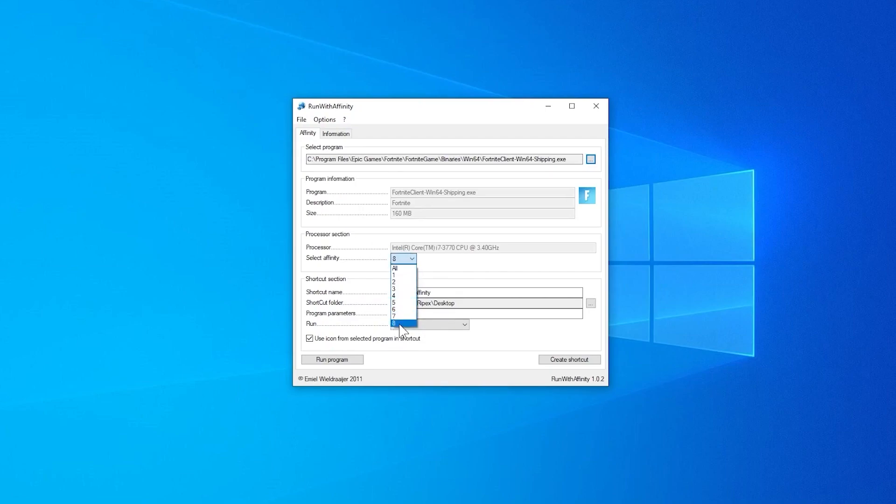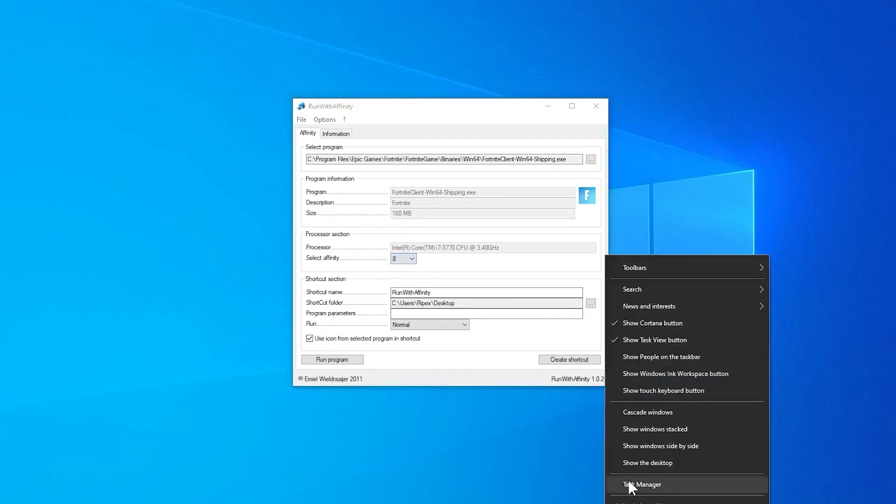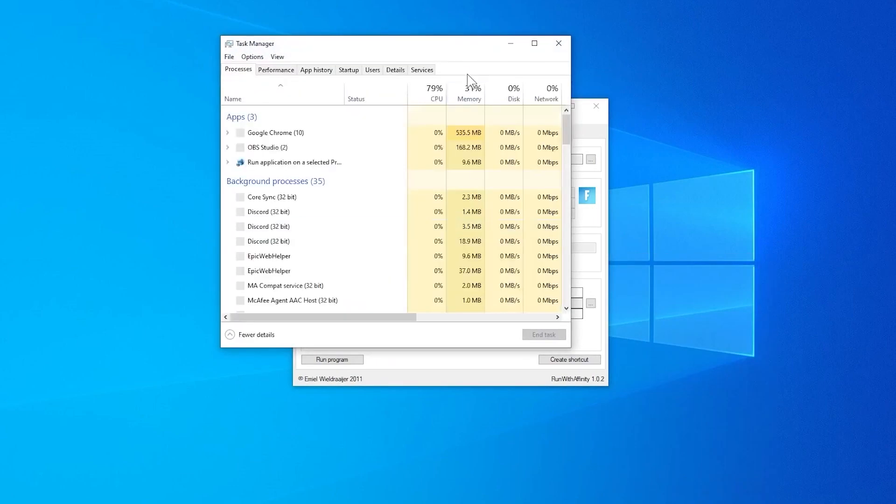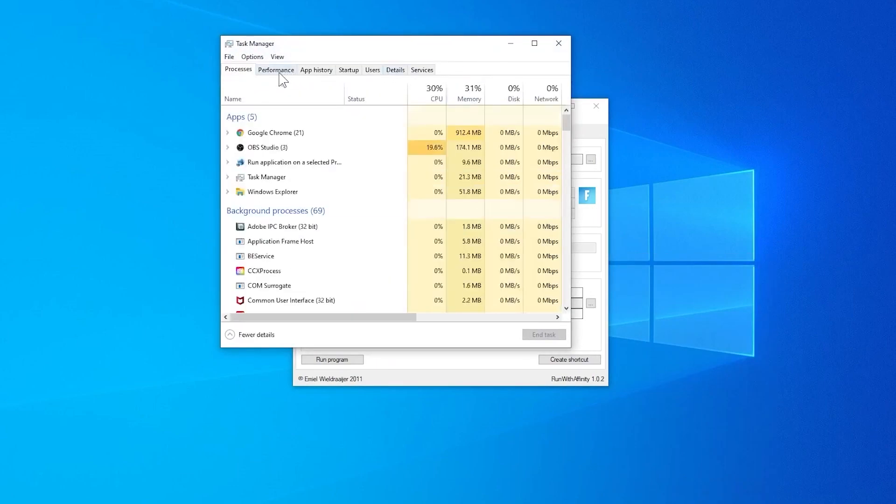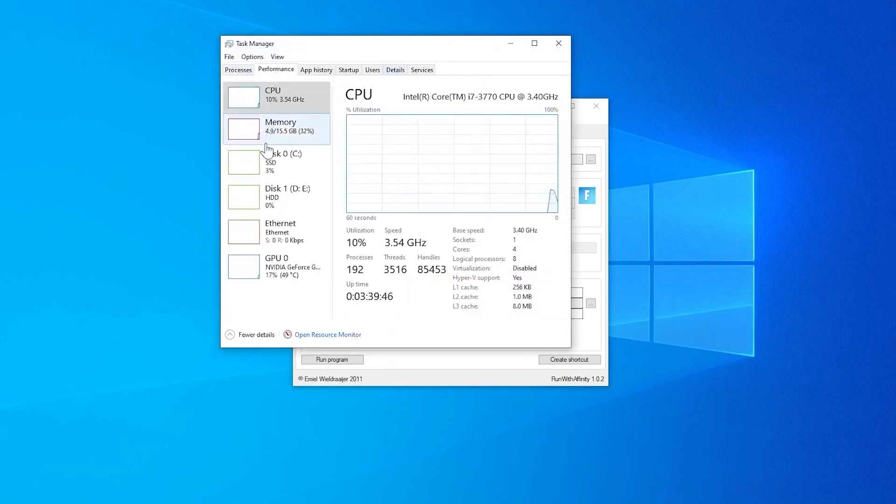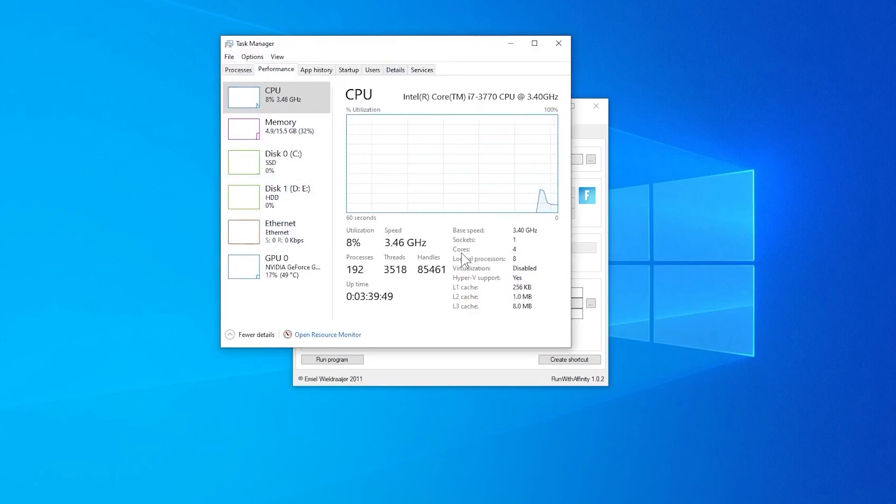This is actually the threads of your processor. You can also check it out if you go into Task Manager, go for Performance, and into CPU you can check it out here. I have four cores and the logical processors, this is actually the threads. I have an eight-thread processor.